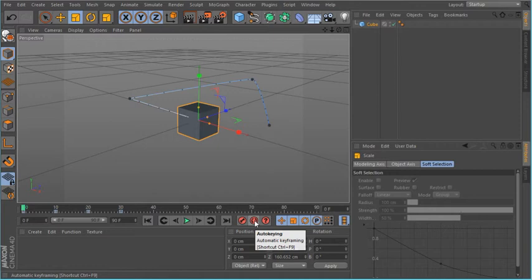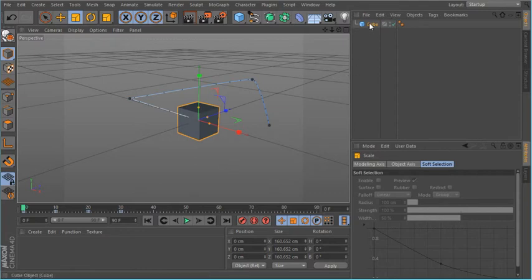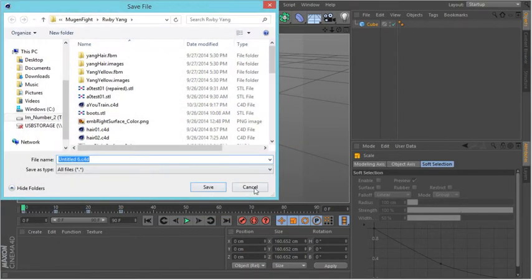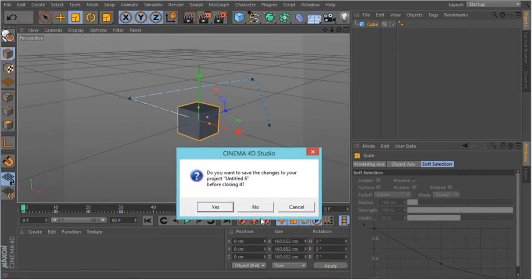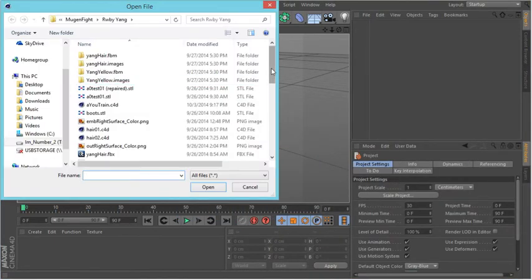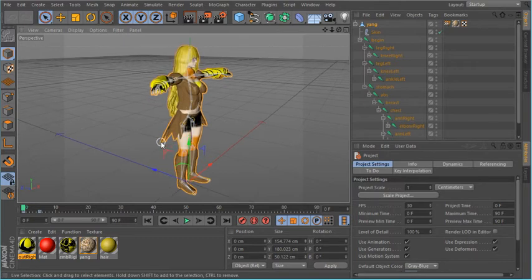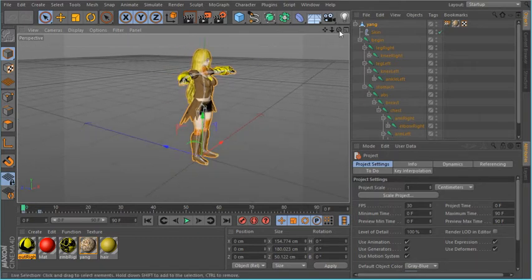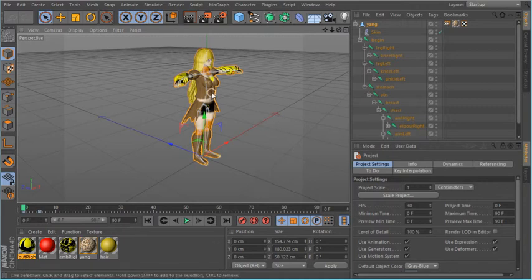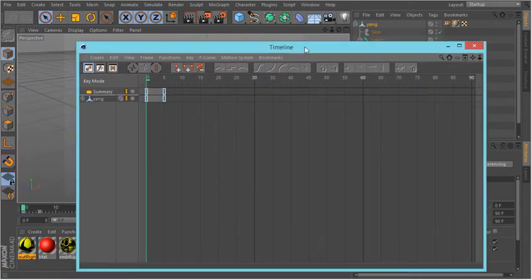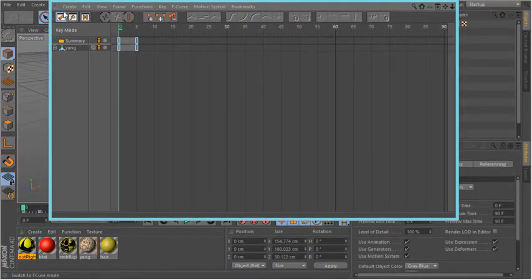And that's basically it. But let's bring something more realistic instead of a box. So I'm going to go ahead and close this. I'm not going to save it. I am going to bring in — this is Yang from Ruby. I did what I could to it. Now if you wanted to animate her, the best thing to do is go to Windows and bring in the timeline, and this will help you tremendously.